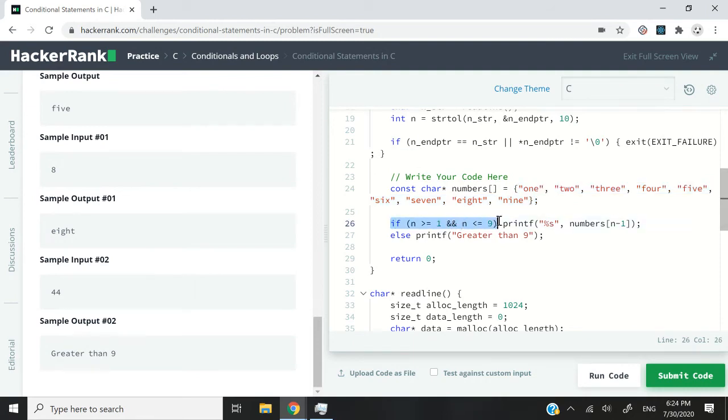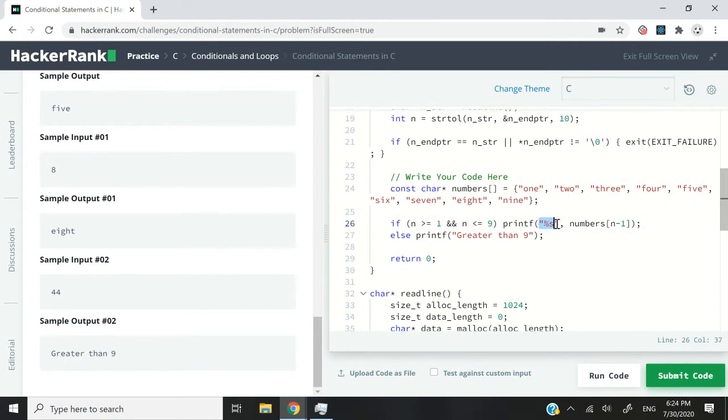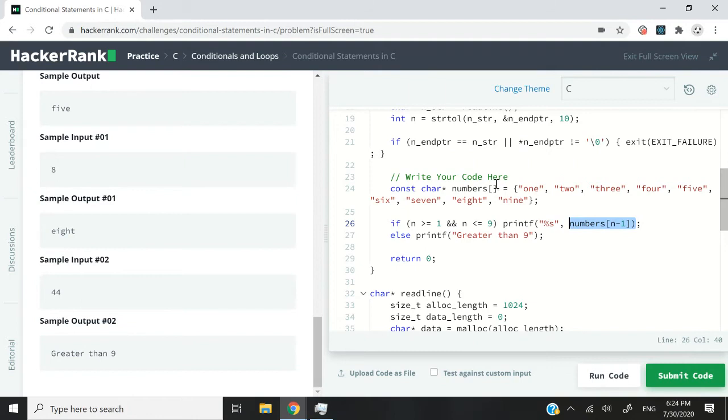Here I can have a simple if statement and verify if n meets the conditions, meaning that n is anywhere between 1 and 9. Then I can have this format specifier, S, because I want to print more than one character. And what I want to print is the corresponding word for my numbers array.